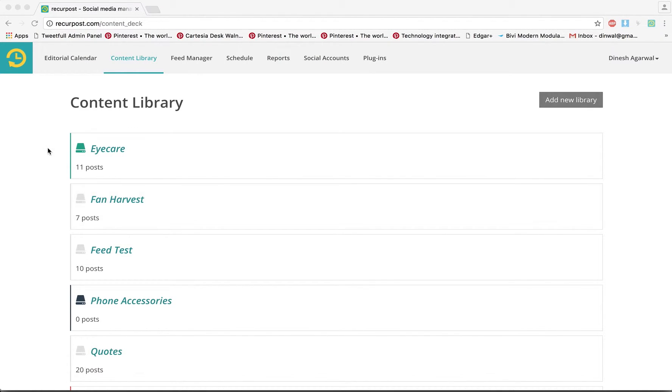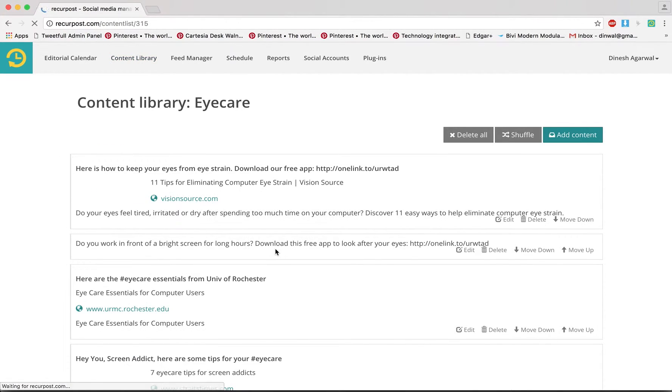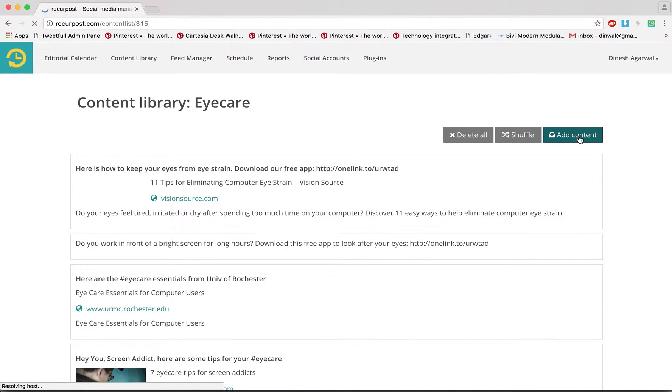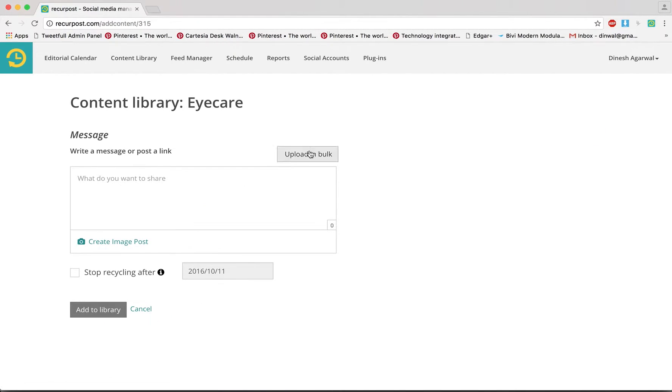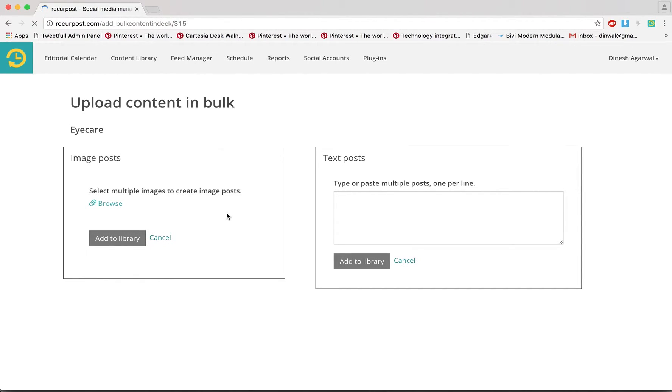Hello, in this tutorial I am going to show you how to upload content in bulk. These are my libraries, let's go to iCare and there is Add Content and here you'll see a button called Upload in Bulk. Click on that and it will bring a new screen to you.